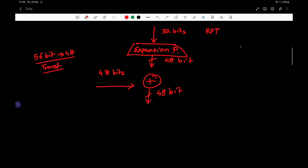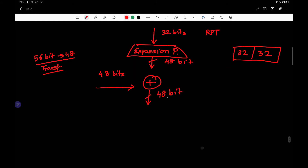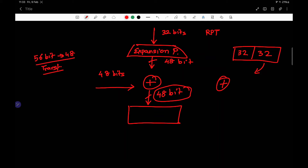Comparing with the original Feistel architecture, we know there was a 64-bit value converted into two blocks of 32 bits each. The problem is we now have a 48-bit value but the RPT has 32 bits — so how are we going to XOR or encrypt it? For that purpose we have a new step called S-box substitution.